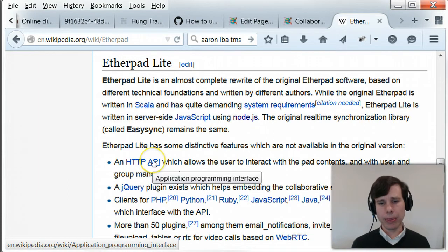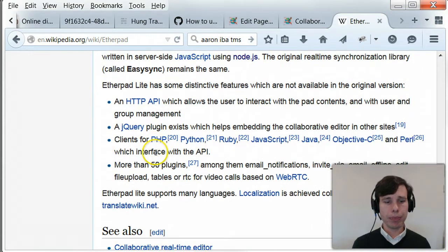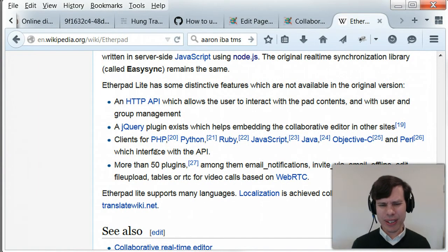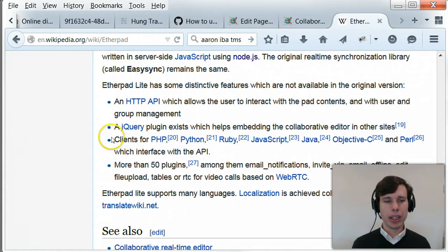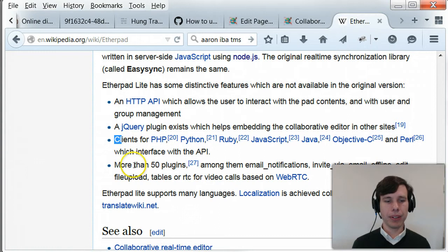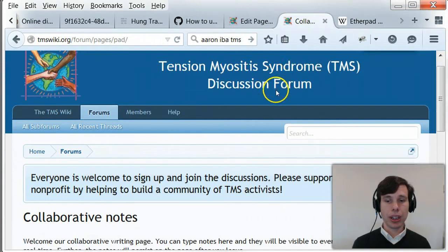It's got a decent amount of support. They have a foundation, but it's not big. They've got clients for all sorts of stuff. They've got 50 plugins. They've got jQuery so you can embed it. So let's see it in action.